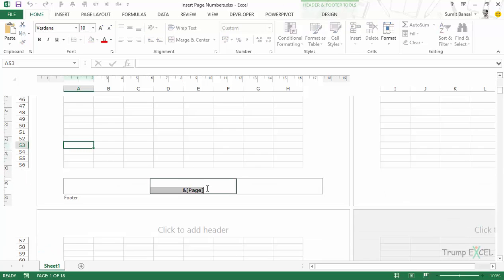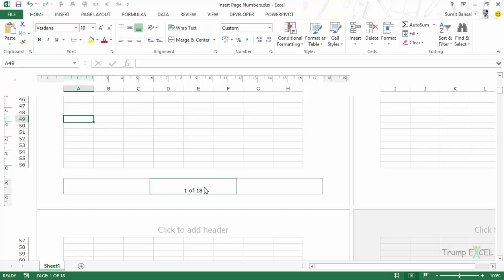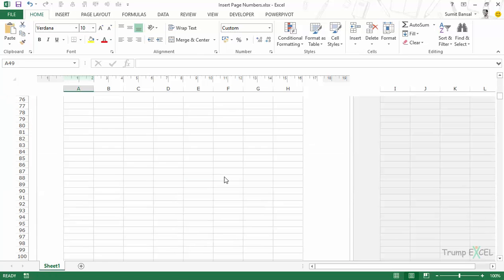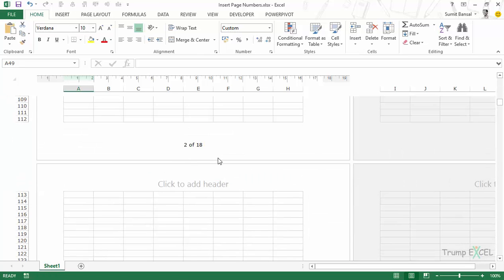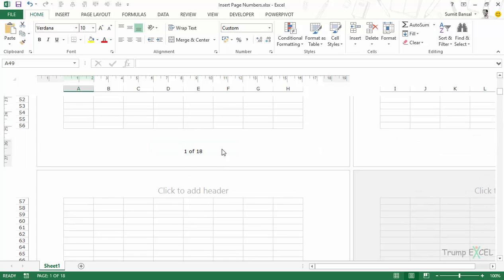Now, if you want to also show how many pages there are in total, you can simply type 'of' and then go to Design and click 'Number of Pages.' It would again insert the code. Now when I click anywhere else in the worksheet, it says 'one of 18 pages.' Similarly, if I scroll down, it says 'two of 18.'